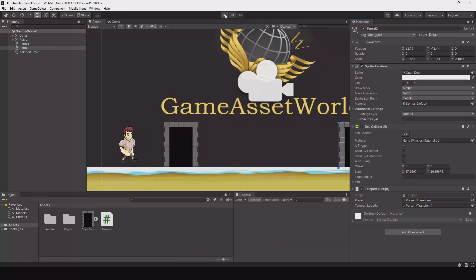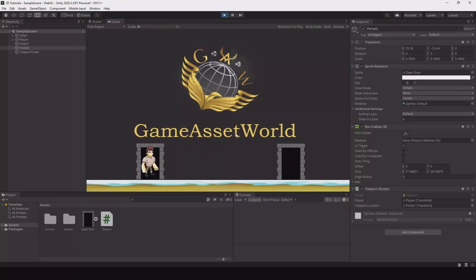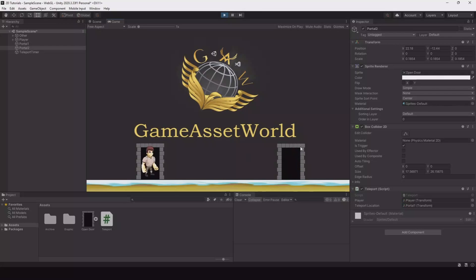So now let's test this out. Hit play. And now you can see you are jumping back and forth. Because whenever you enter this collider you will teleport here. And when you enter this one you will teleport here. So but now it works. You can teleport back and forth. So now let's fix this so we are not teleporting all the time.